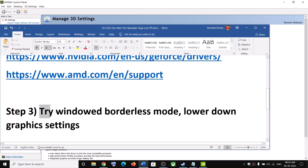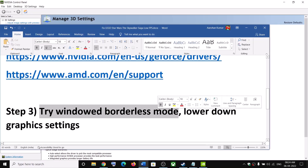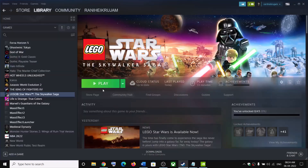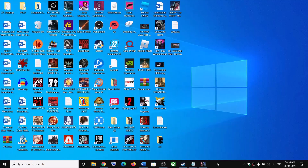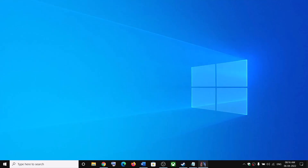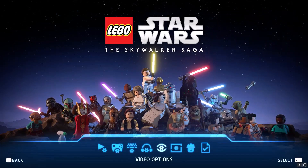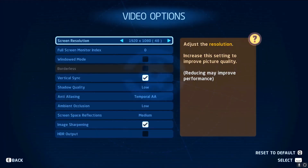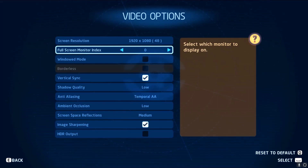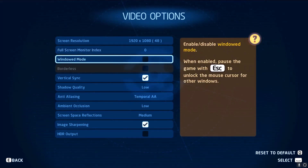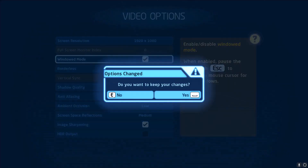The next step is to try launching the game in Windowed or Borderless mode and lower the graphics settings. Launch the game, go to Video Options, select Window Mode, check the Window Mode box, save the settings, and then launch the game.